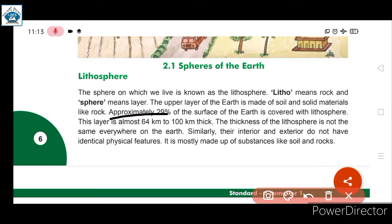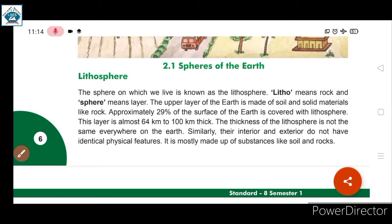Approximately 29% of the surface of the Earth is covered with lithosphere. This layer is almost 64 km to 100 km thick. The thickness of the lithosphere is not the same everywhere on the Earth, and similarly its interior and exterior do not have identical physical features — it is mostly made up of soil and rocks.